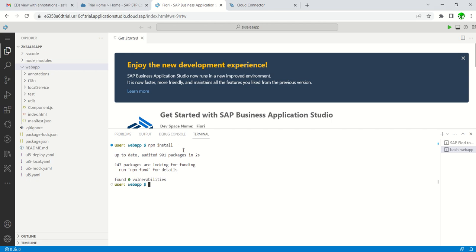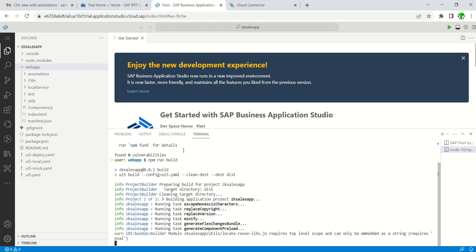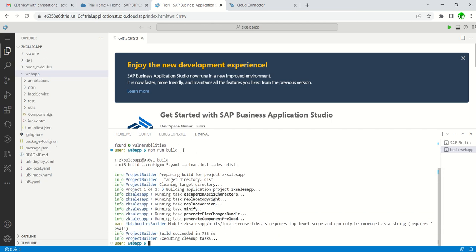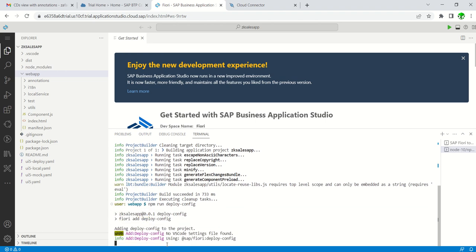After npm install, run 'npm run build'. This will build the application for deployment. You can see the build succeeded.